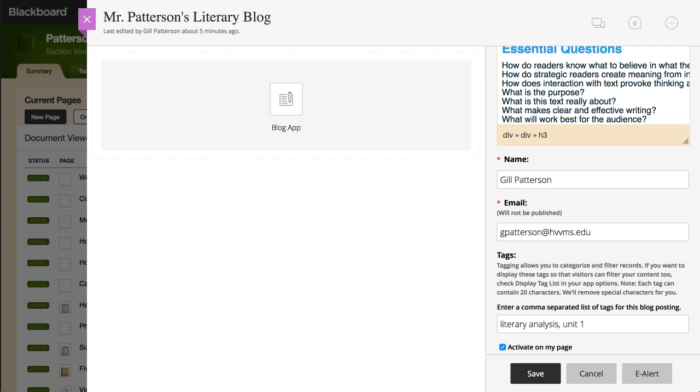If you've chosen to display the tag list on your blog page, visitors can filter your blog post using the tags you add here.